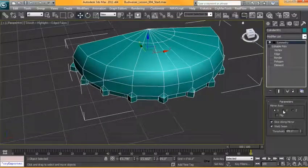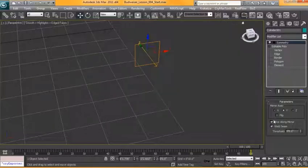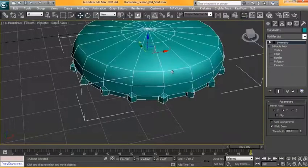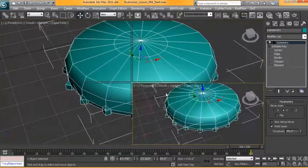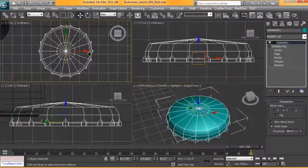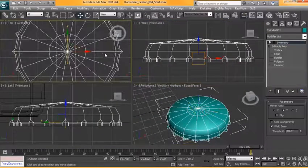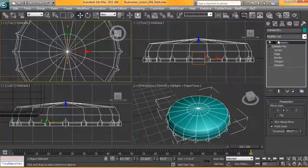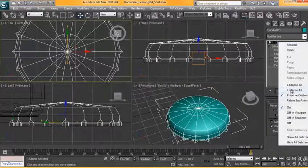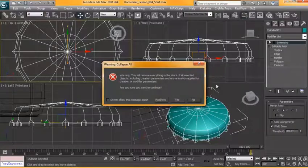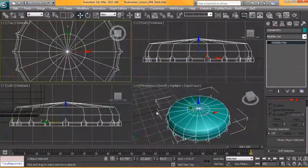And this time we're going to flip it over in the y-axis and we'll check from the top view. Make sure that that's good. Solid. We'll collapse that stack.